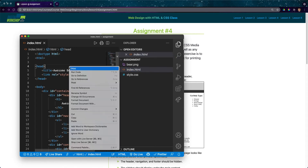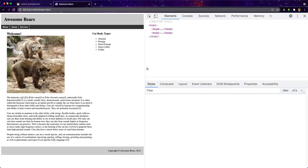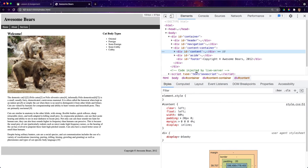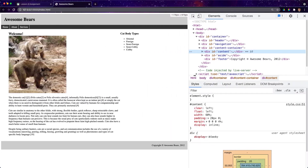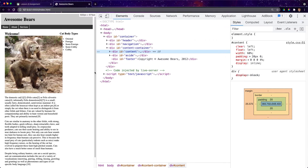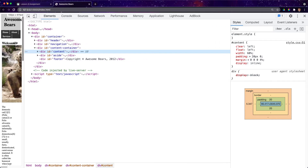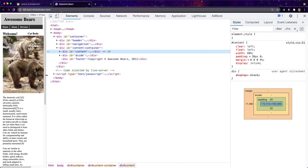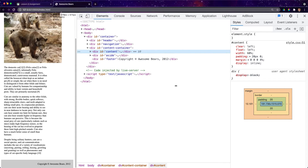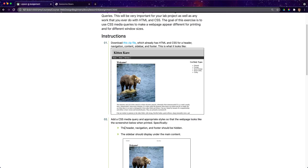I'll click in here and hit 'Open Live Server' so we can see what this looks like. I'll hit Inspect and watch what happens as I change the screen width. I'm not really liking that 'Cat Body Types' thing, and the navbar is also looking pretty bad as we get smaller. So we have a good idea of what this looks like. I'll leave the developer tools open — I'm going to use them a little bit.